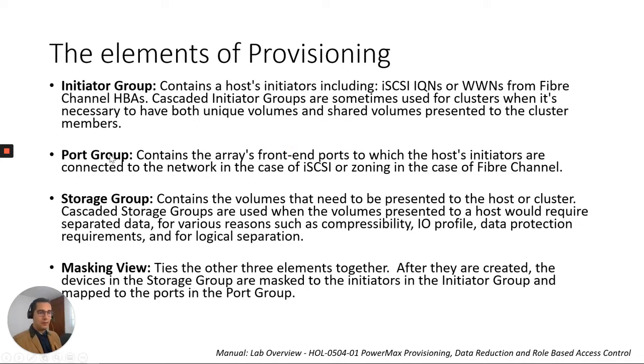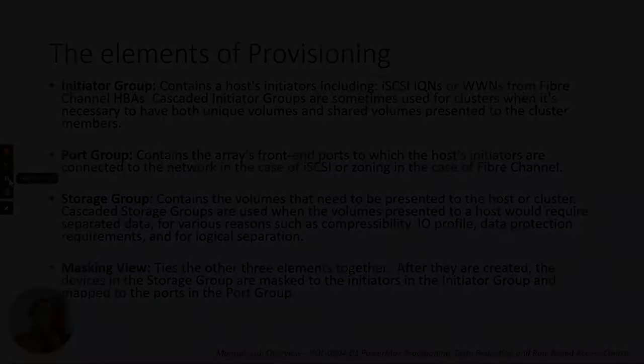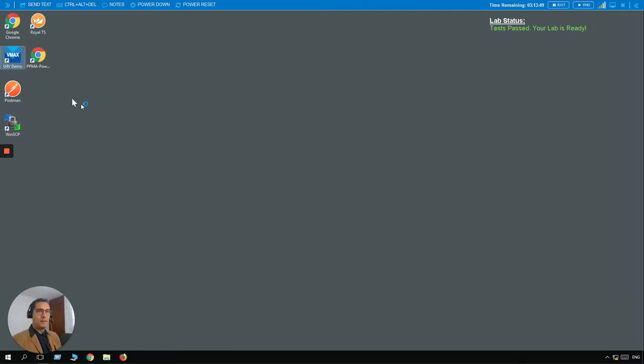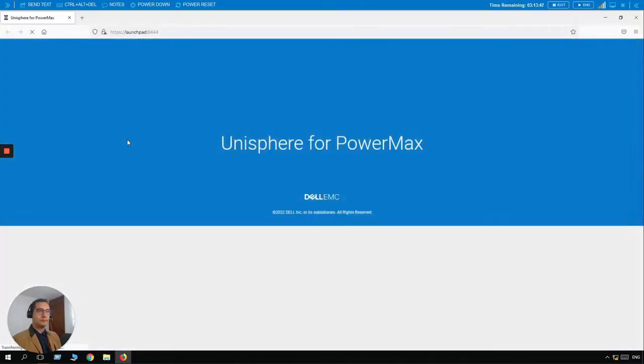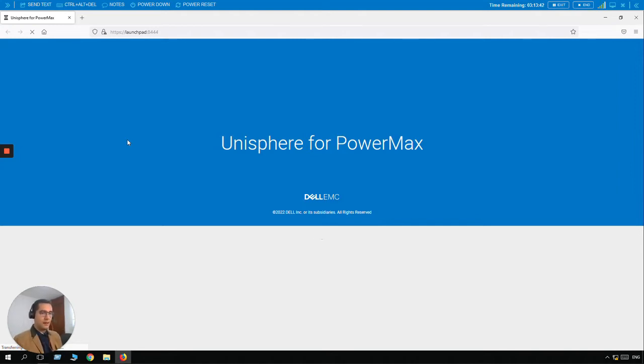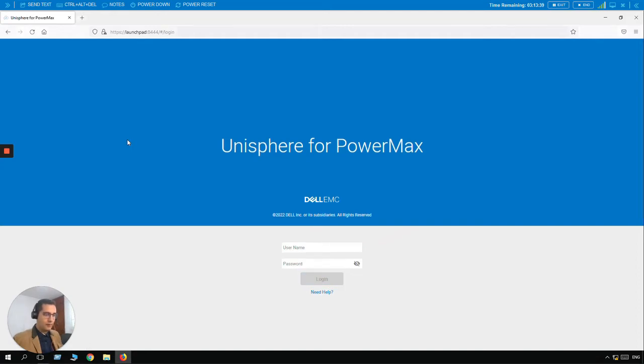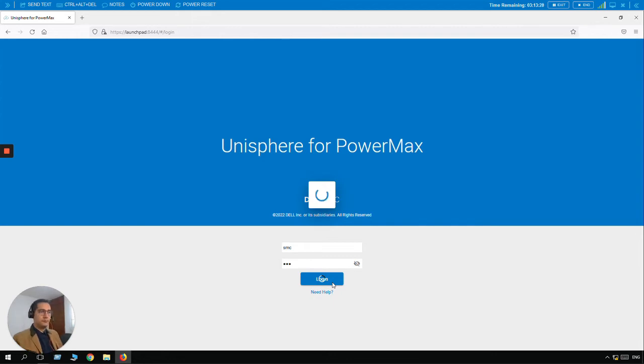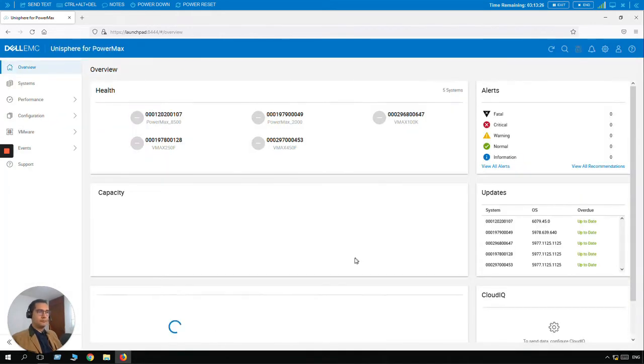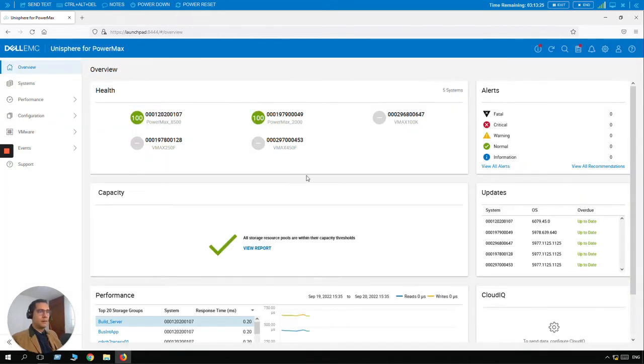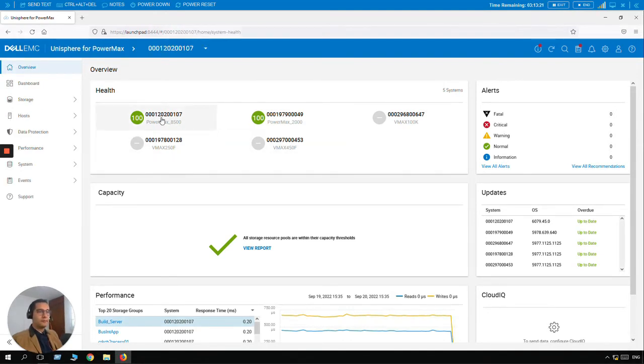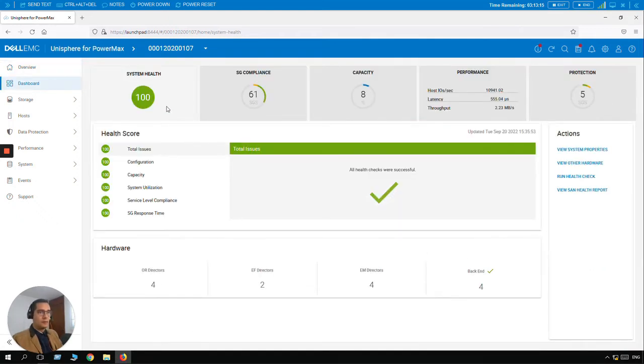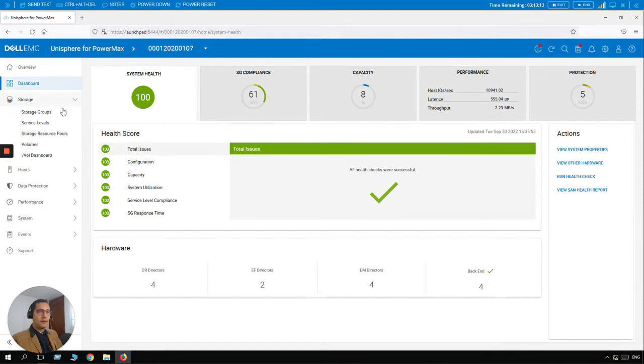Let's take a look into the lab. So here we are in the lab. Let's click on the demo system. Today we are going to log in with SMC credentials, which is an admin RBAC user. We are going to log in with PowerMax 0107. And the first lesson is provision a storage group. So let's go to Storage, then Storage Groups.